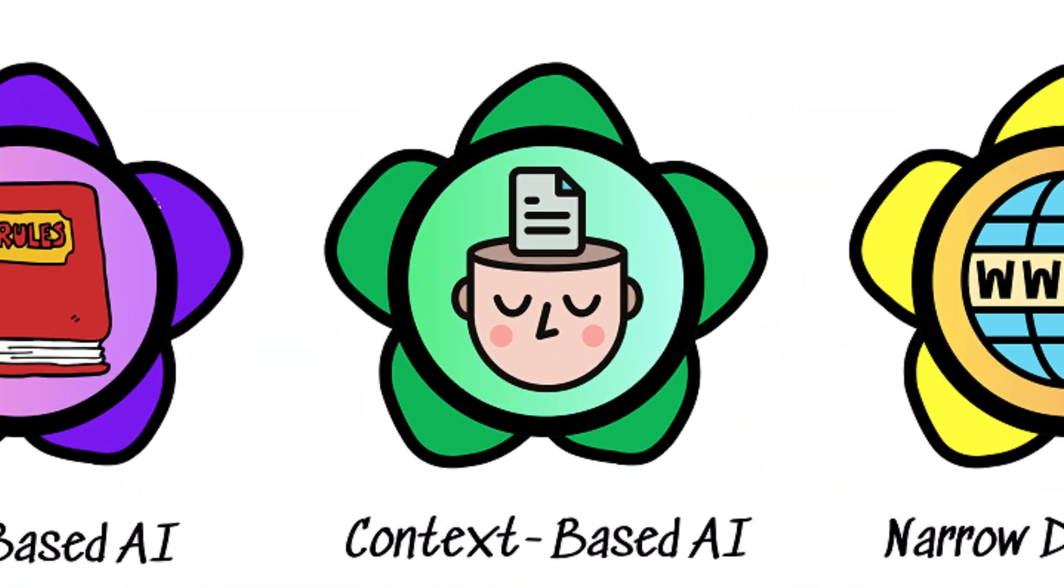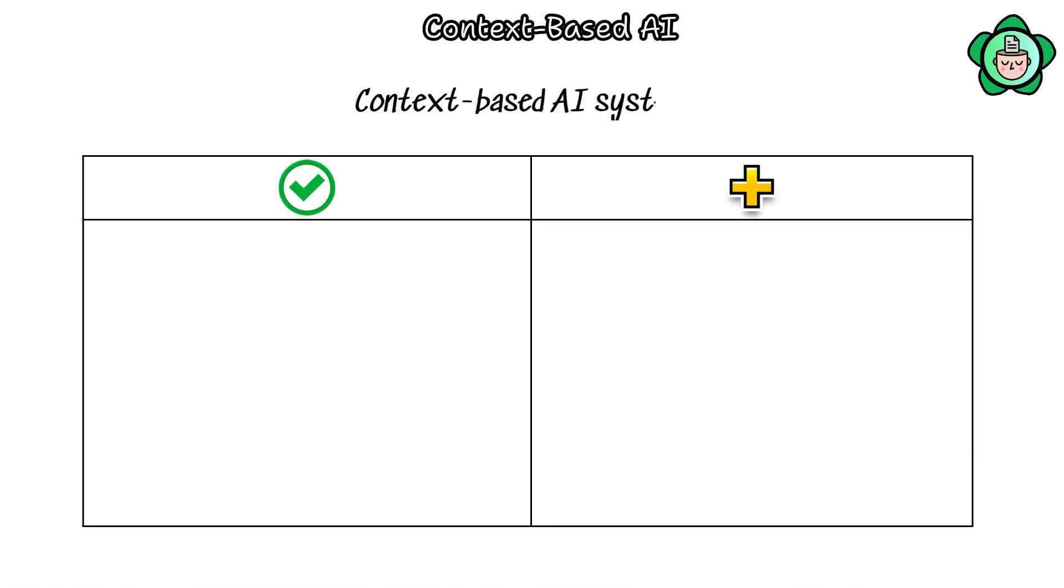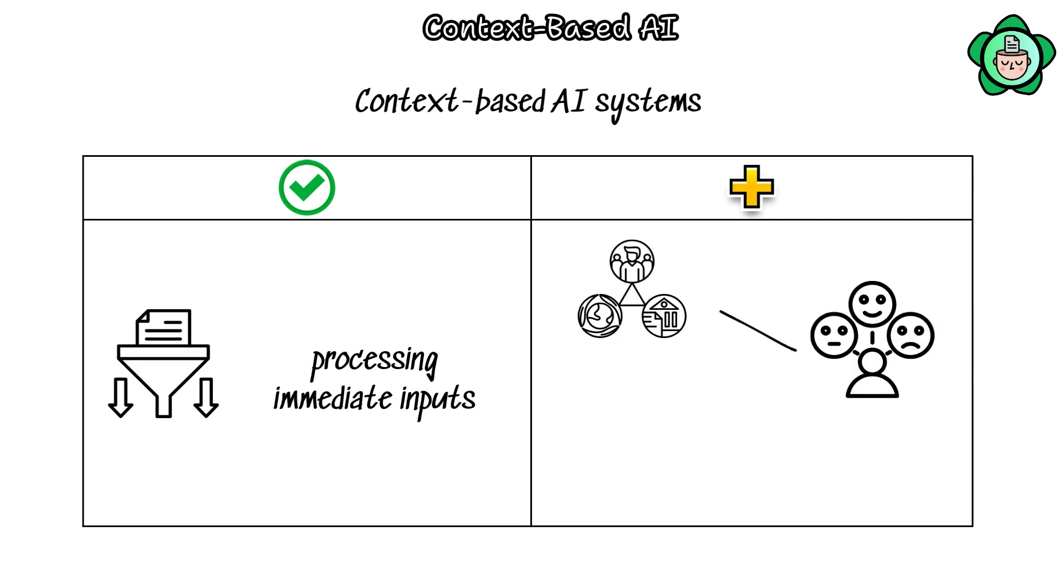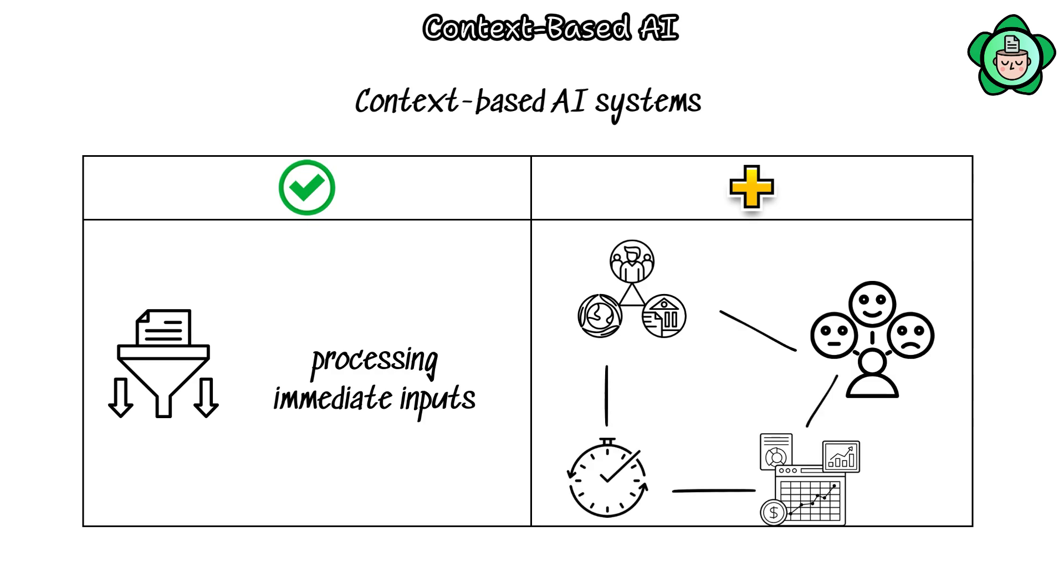Context-based AI systems go beyond merely processing immediate inputs. They take into consideration the surrounding environment, user behavior, historical data, and real-time cues to make well-informed decisions.